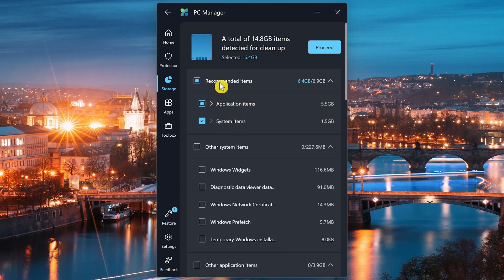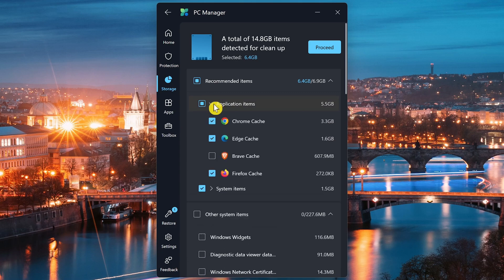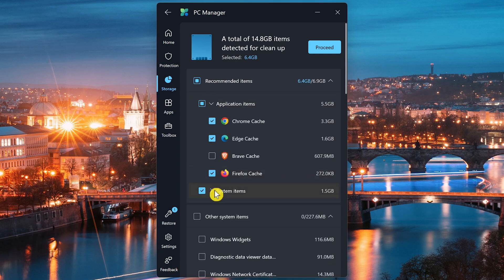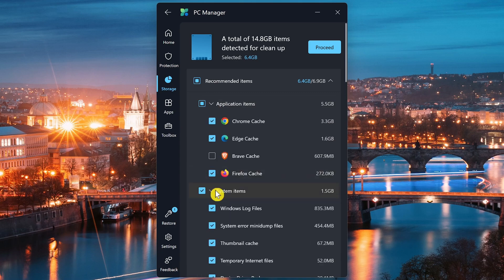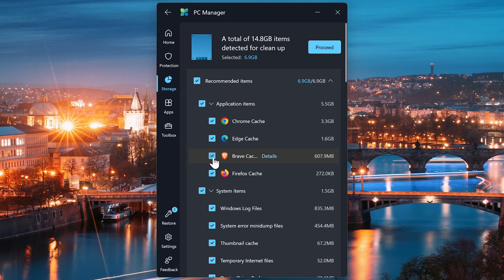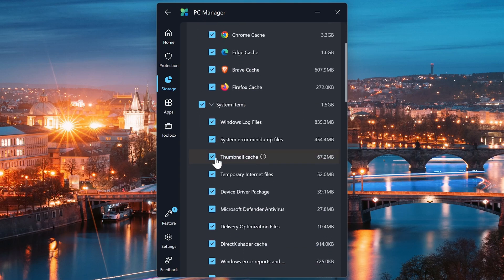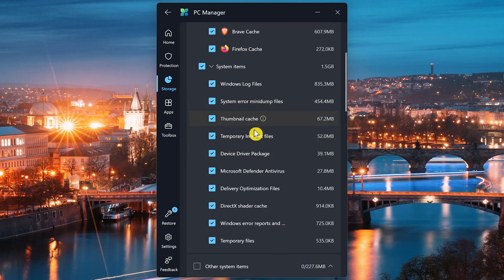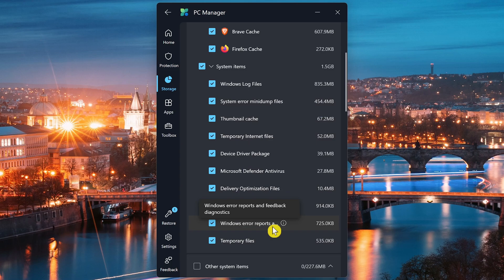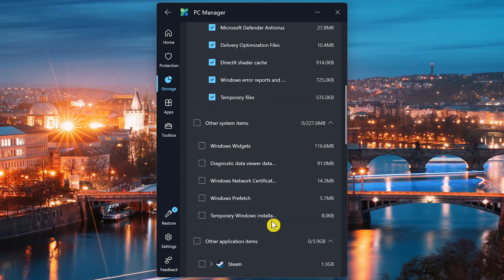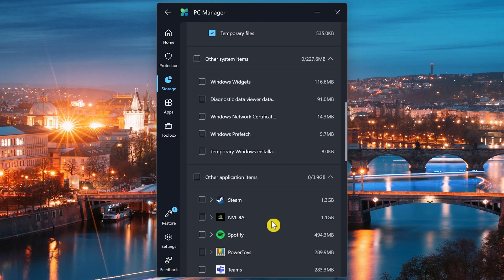Up here in Recommended Items, I would click to open Application Items and System Items. And I would recommend that all are checked. In this example, Brave is not checked. So I'll check it. Let's scroll down. These are all fine. So I'll leave those checked. Let me check the other system items here. I'll check the box for Steam.